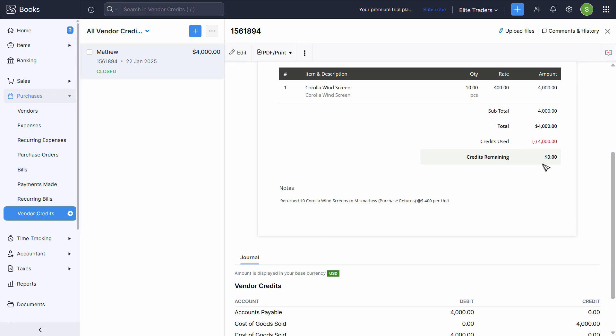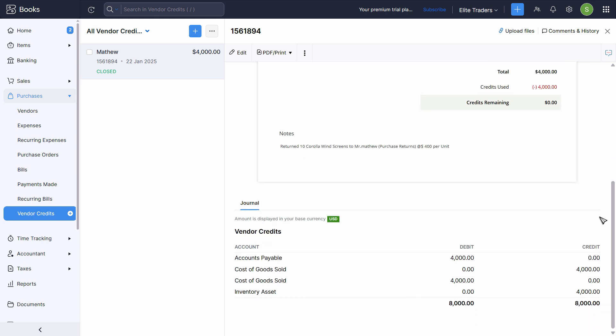And now the credit note will look like this. That the credit is used against the bill. So overall, you see this entry. Where cost of goods sold is adjusted on both sides. So just ignore that.